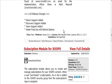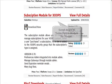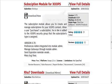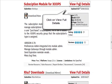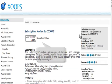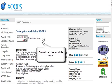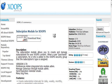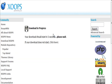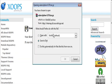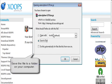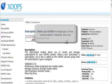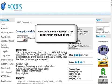What you want to do is go down to the one that says subscription module for XOOPS and then go to view full details. We'll download it here and it'll pop up in a second. All you need to do is save that to a folder on your computer for upload.